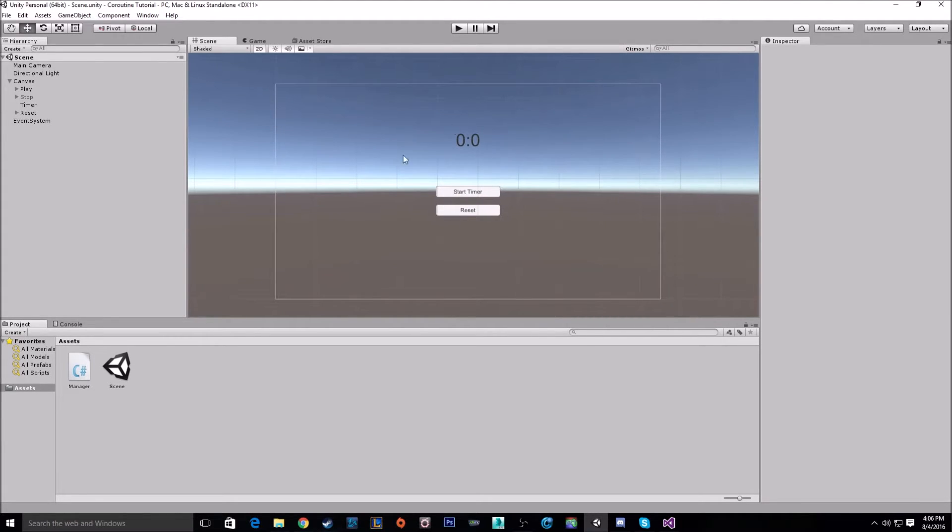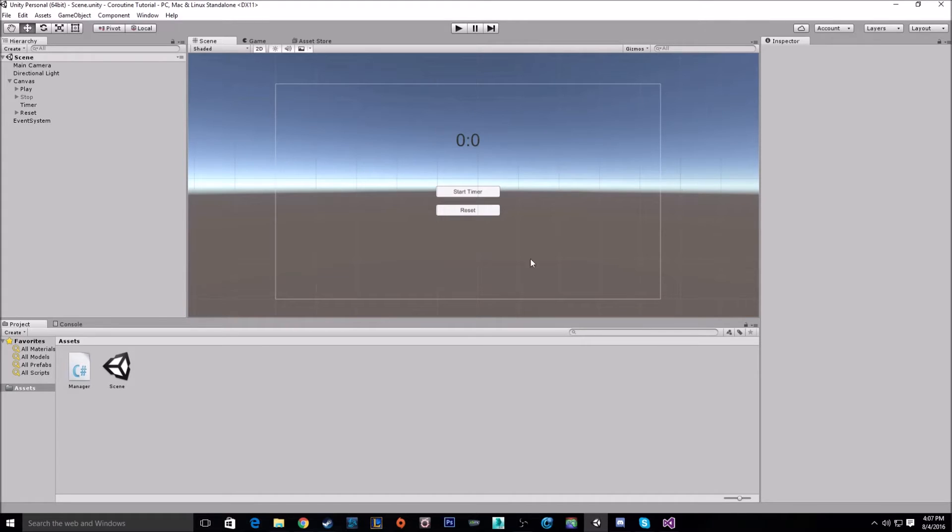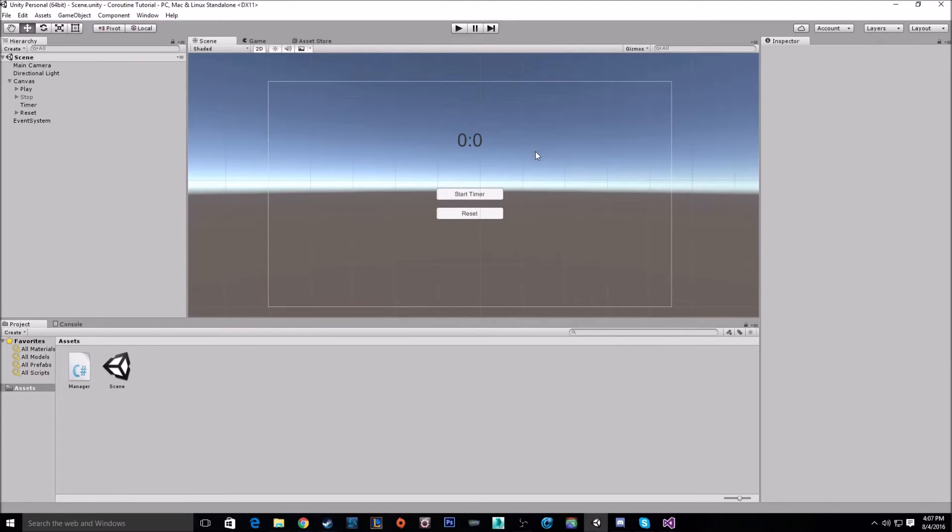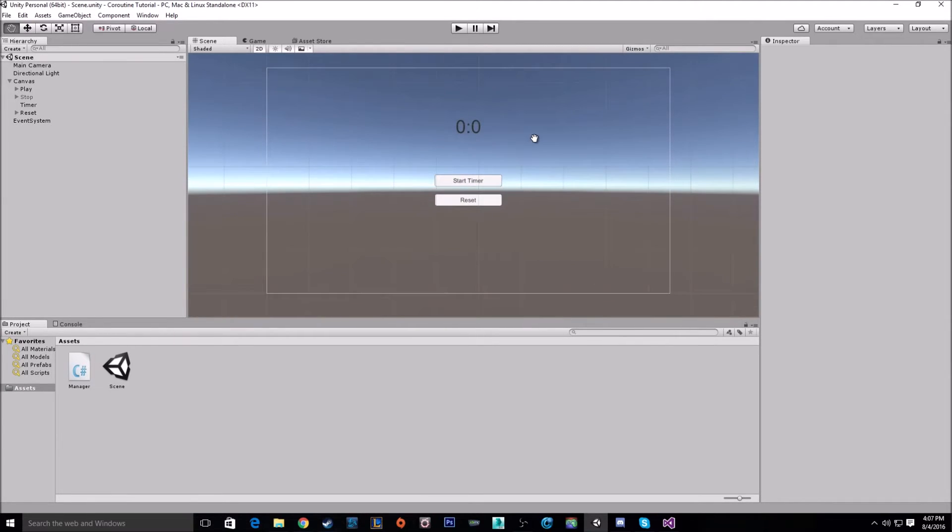So in my little scene here, I have set up a little skeleton for a timer. We've just got to do all the programming and with that we're going to use coroutines. Let's just look at the scene right now, really quick.